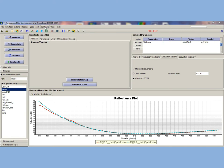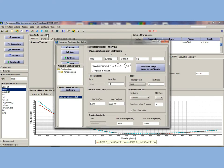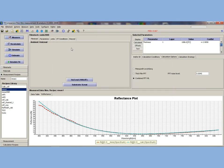Now let's double check our hardware settings by going to configure hardware. We see the three StellarNet calibration coefficients listed here. We can also set our number of pixels, digitizer settings, and start and end wavelength.